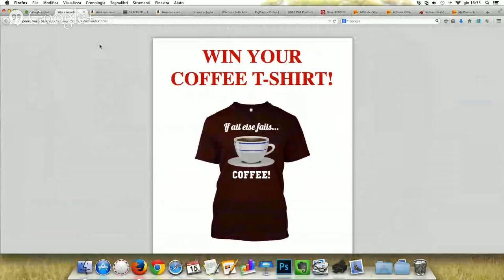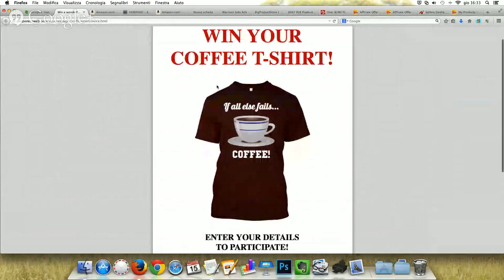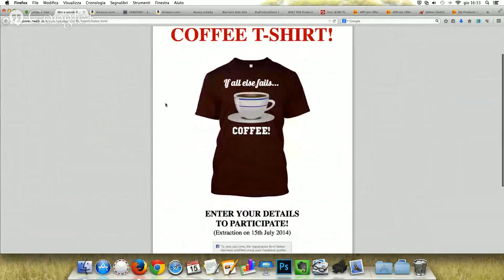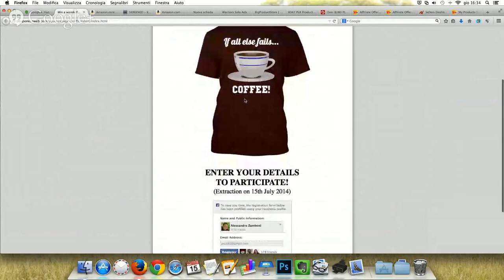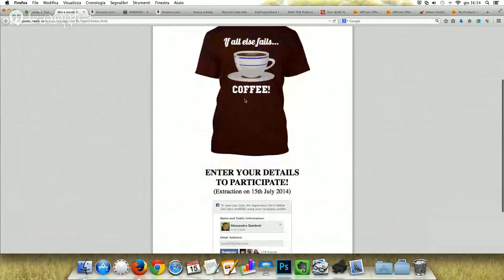The first method for building a good and solid list is the debate method. It is extremely good because it permits people to enter a free contest in which you give away a physical product that will be shipped to the address of the winner, and because people love free products.